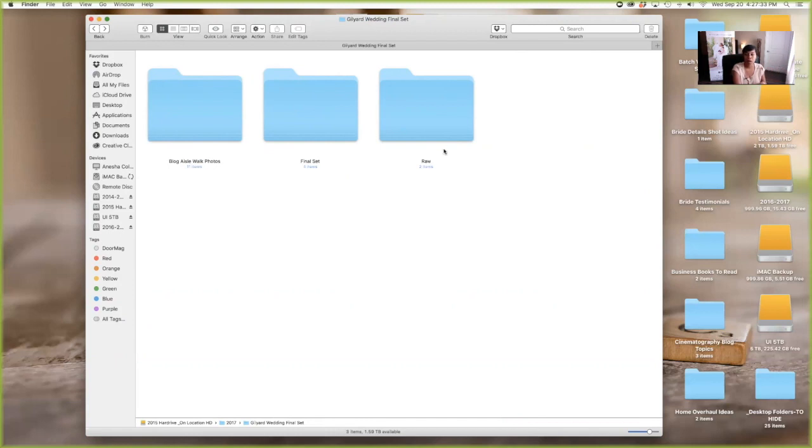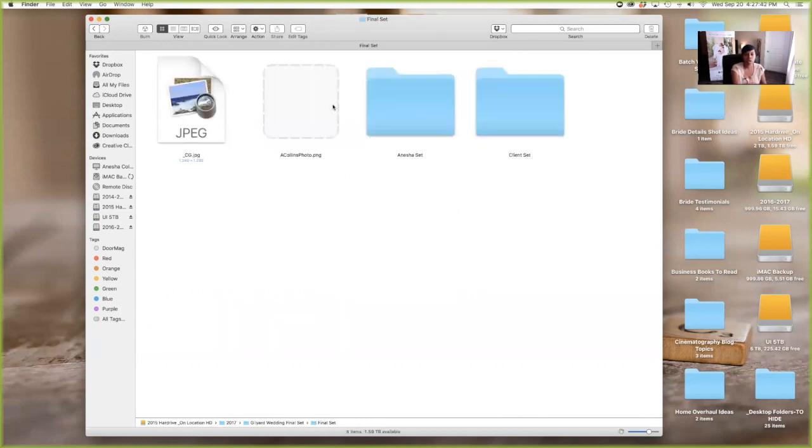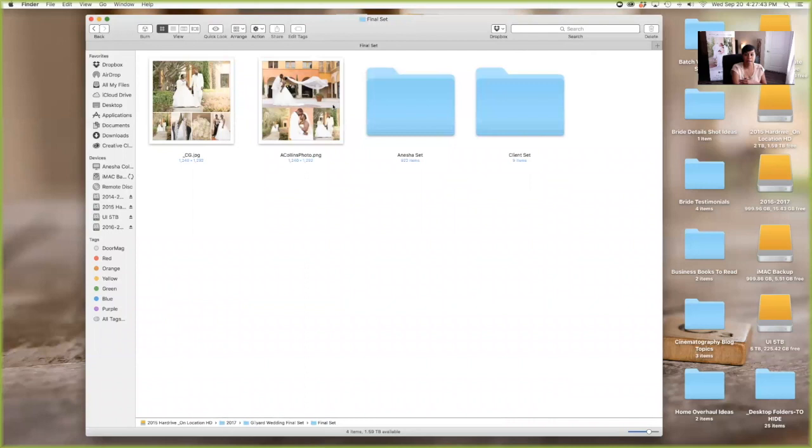I back it up so that should anything happen, I have it saved somewhere else. And then I start editing in Lightroom. That's a different video, but like I said, this is just how I organize folders.